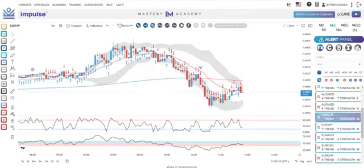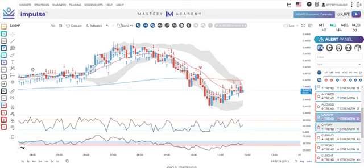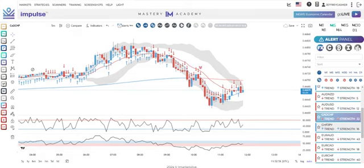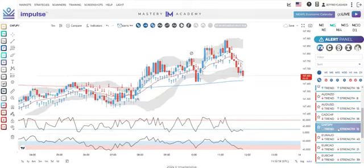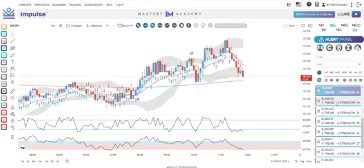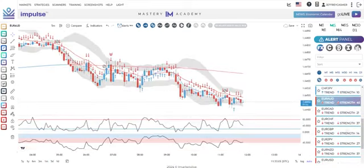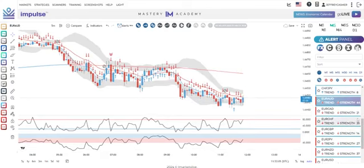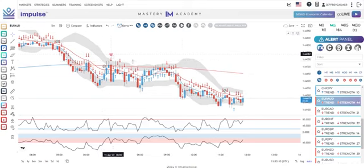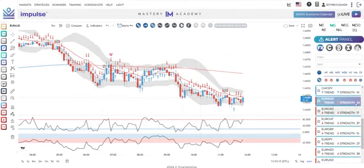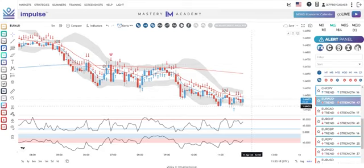AUD/JPY — no. AUD/NZD — no on the one minute. You can literally go through these pairs in a couple minutes. EUR/AUD is interesting: other than the fifteen minute, strength is obviously trending down. The macro is back here, but the macro could pop back up. This is the five-minute chart and it's past two hours, so we'd pass on that one too.